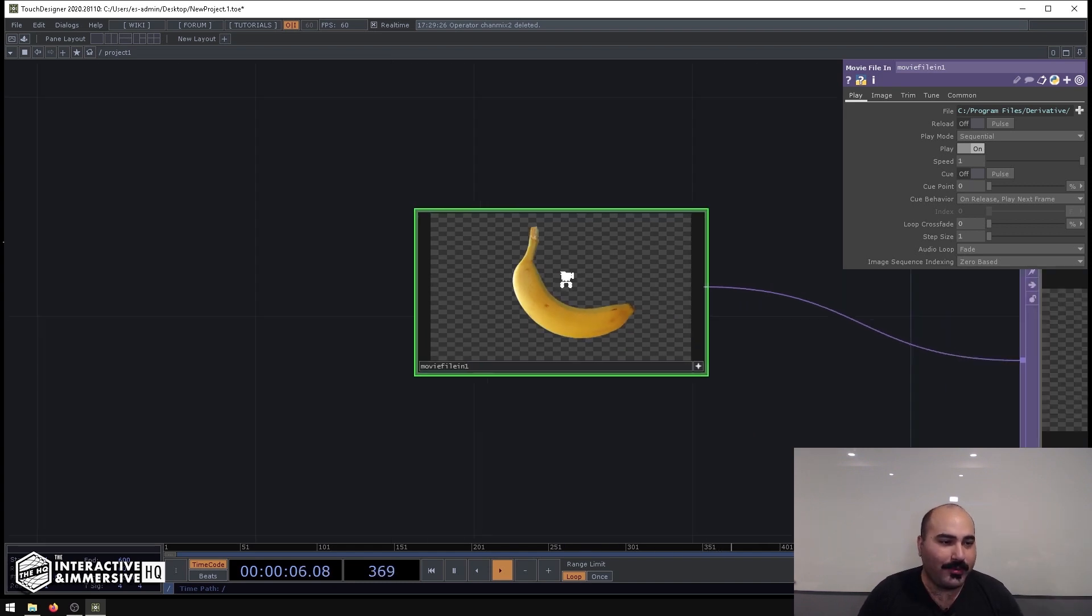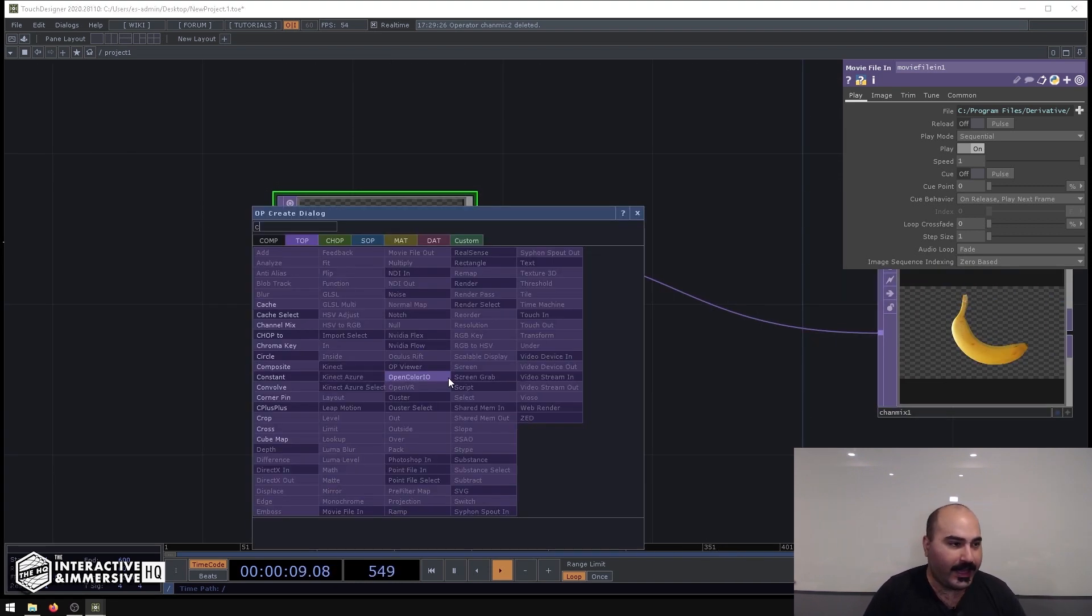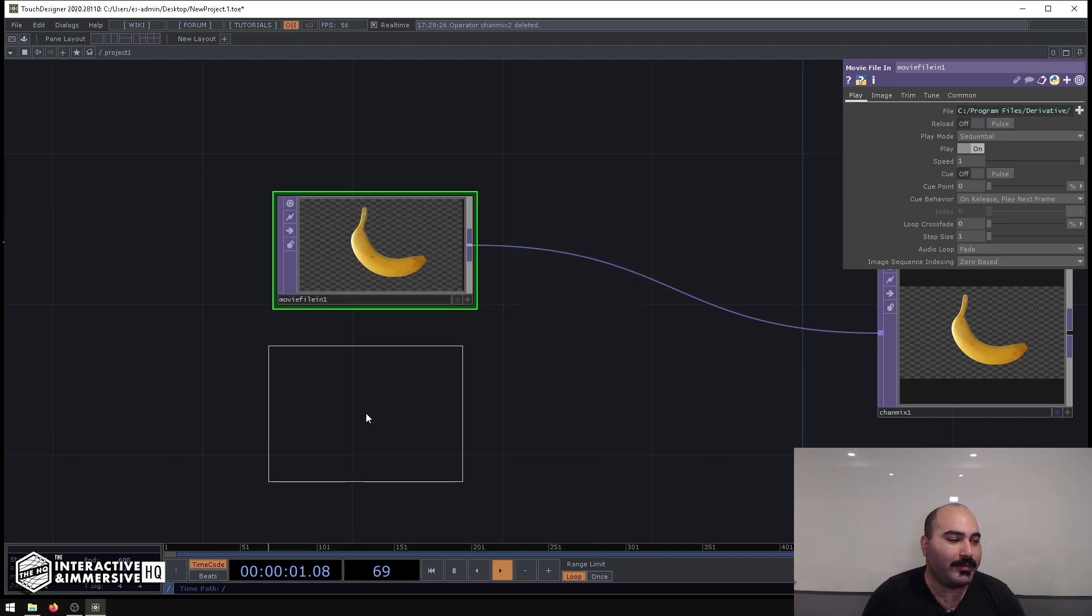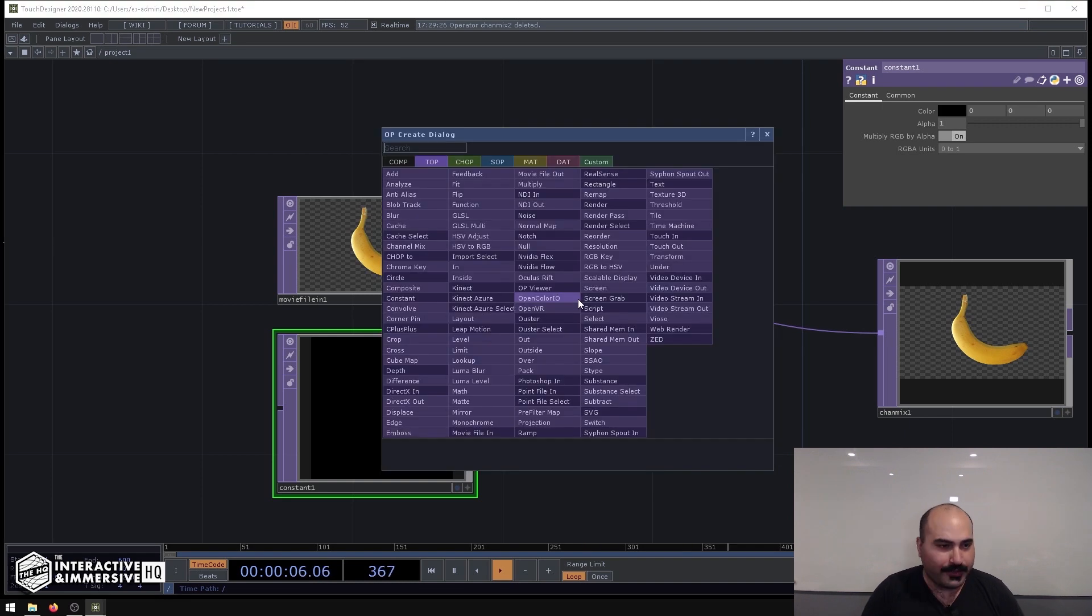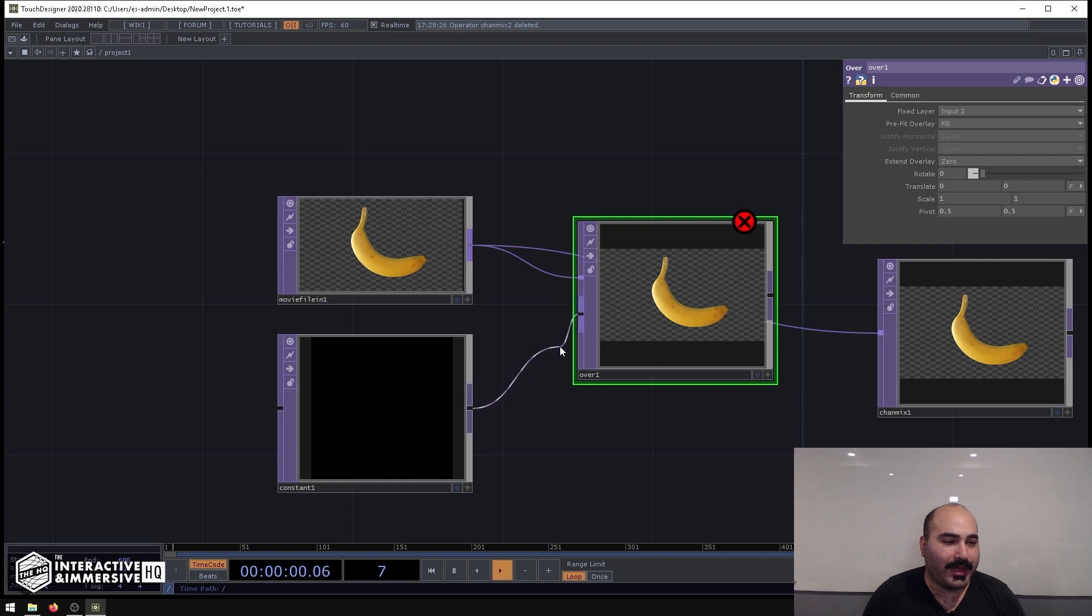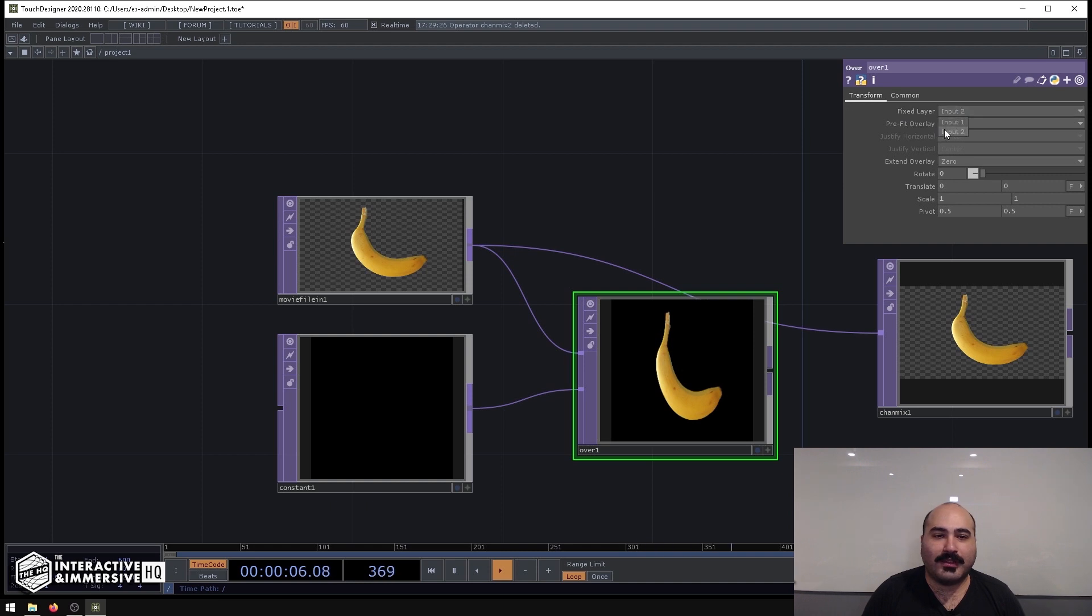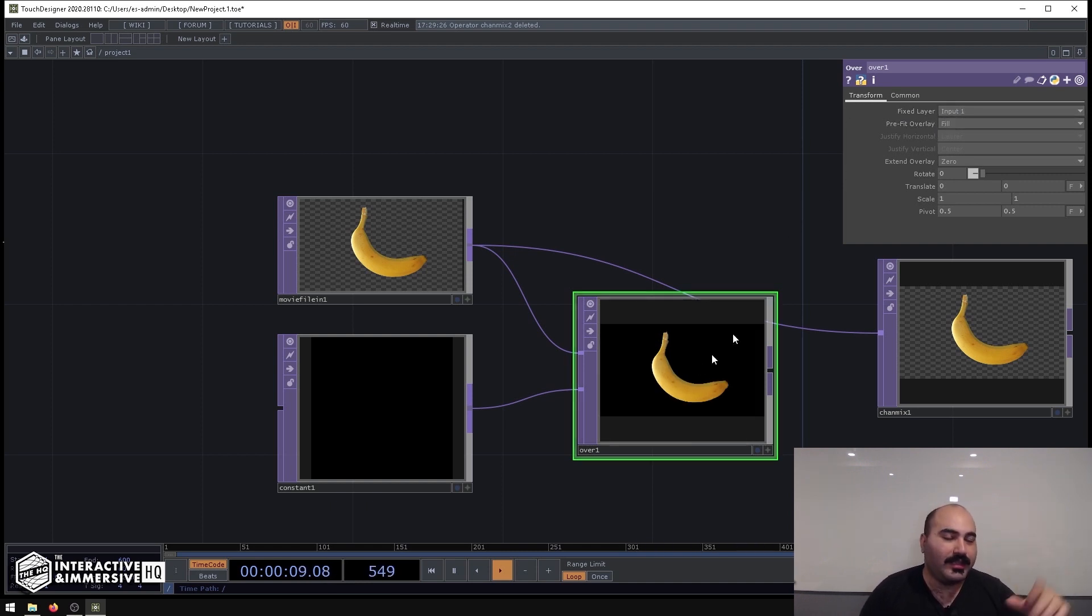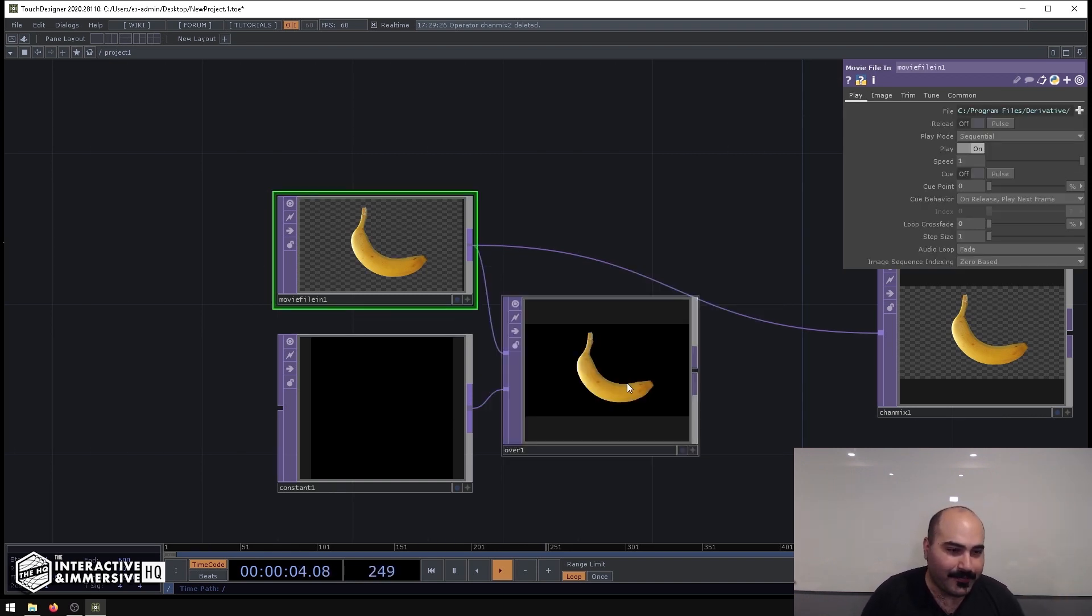But what would happen if I had something like this—if I had a Constant Top that was all black and that was under? So I'll make an Over Top here and put my banana over the black background. I'll go to the Over Top and change the fixed layer to one and pre-fit to fill. That way it takes the resolution from the first input and then fills the background with black.